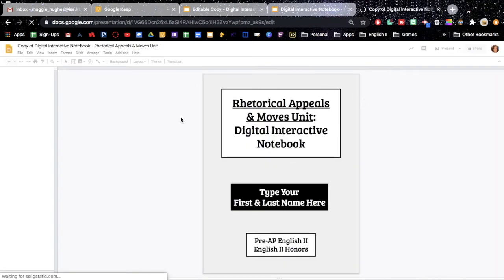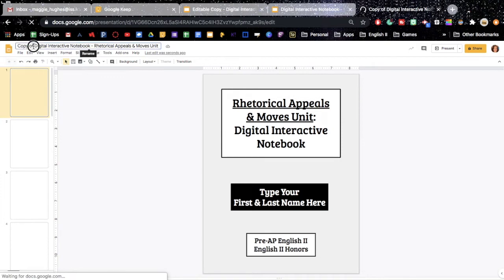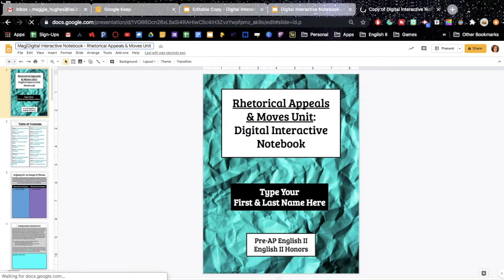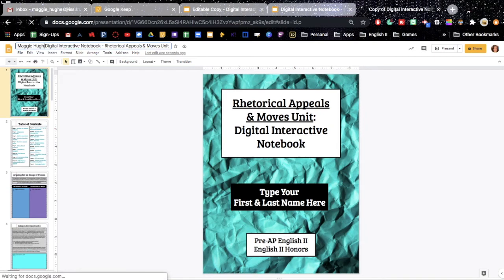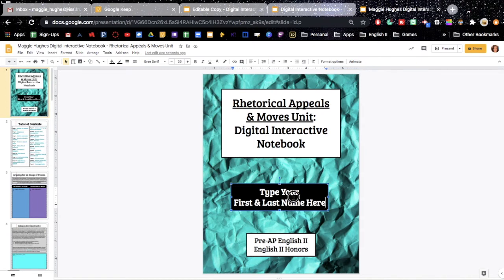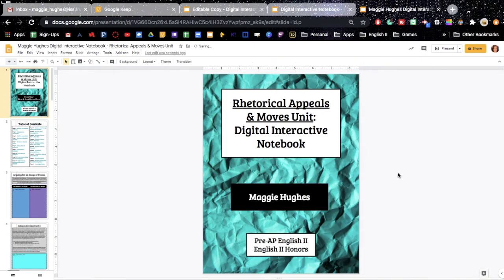It's going to pull it up for them. And then the next couple of steps are also really important. You need to have students come up here to the top and type in their name so that they've changed the name of it to their name, and to also type their name on the front cover of the notebook. I'm just using myself as an example.